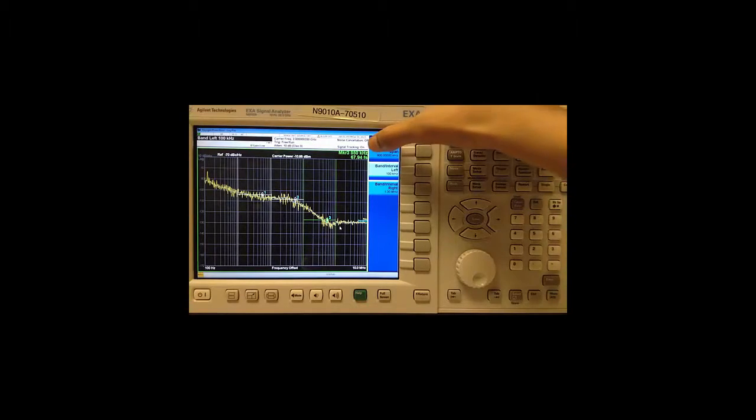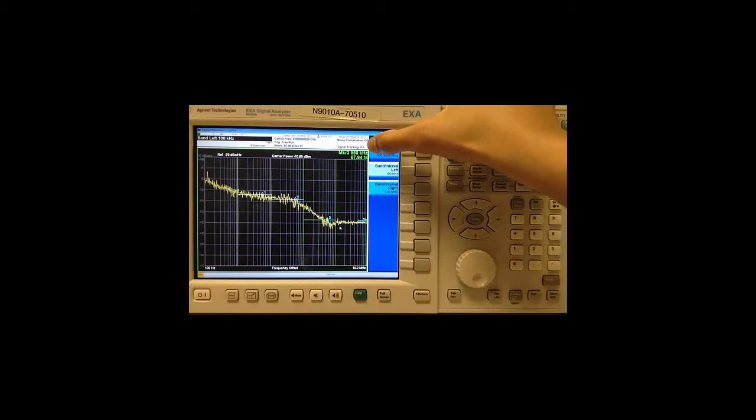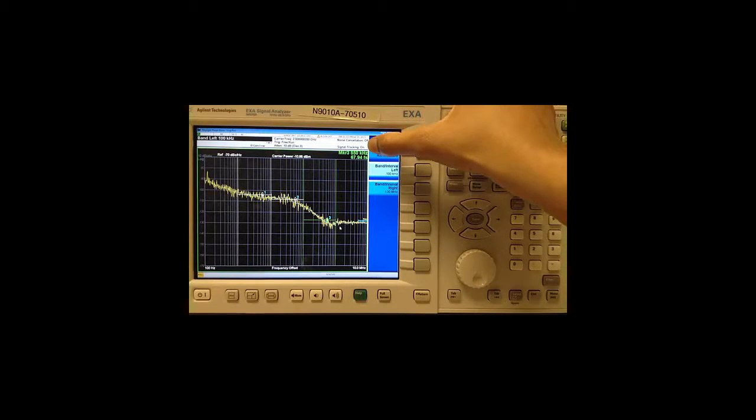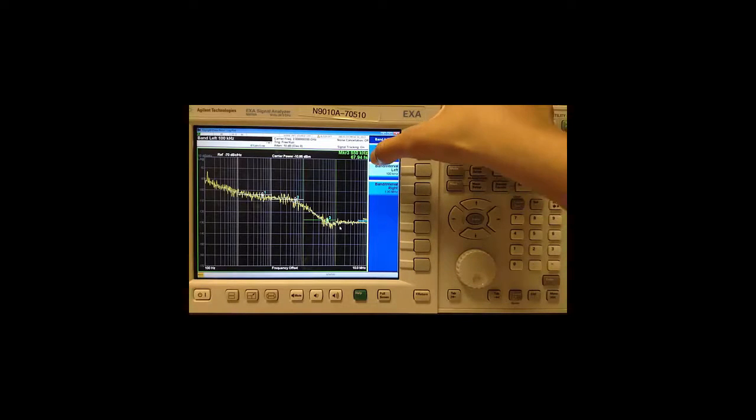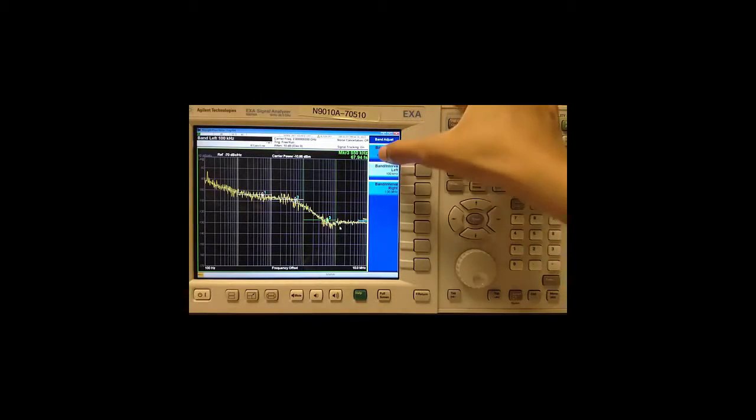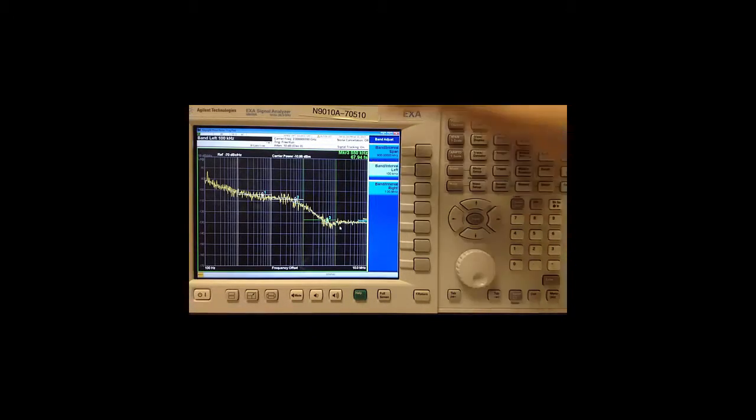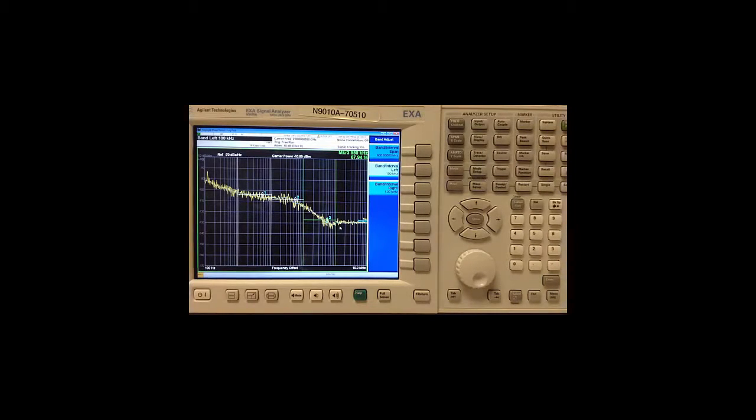Notice that the marker readout always reads out the active marker, its frequency, offset and its function value. In this case I am getting about 68 femtoseconds.